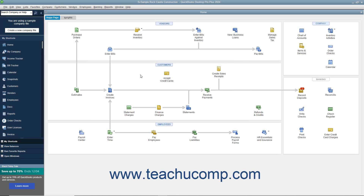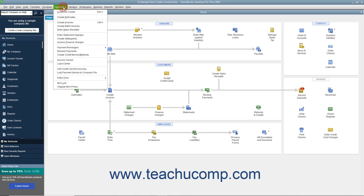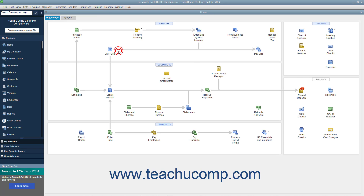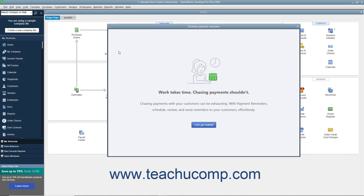Next, to schedule the payment reminders and create the associated customer groups, select Customers, Payment Reminders, Schedule Payment Reminders from the menu bar. Then click the Let's Get Started button in the Schedule Payment Reminders window that opens.